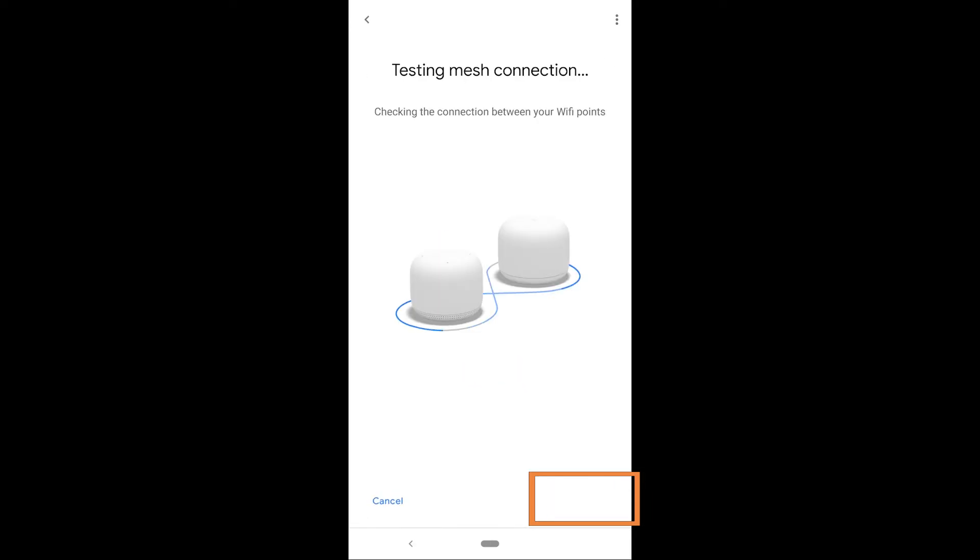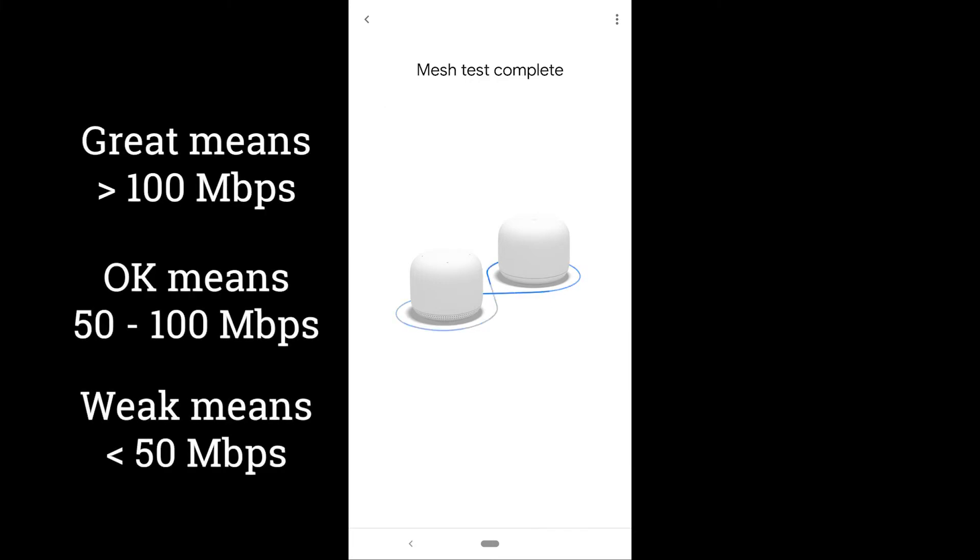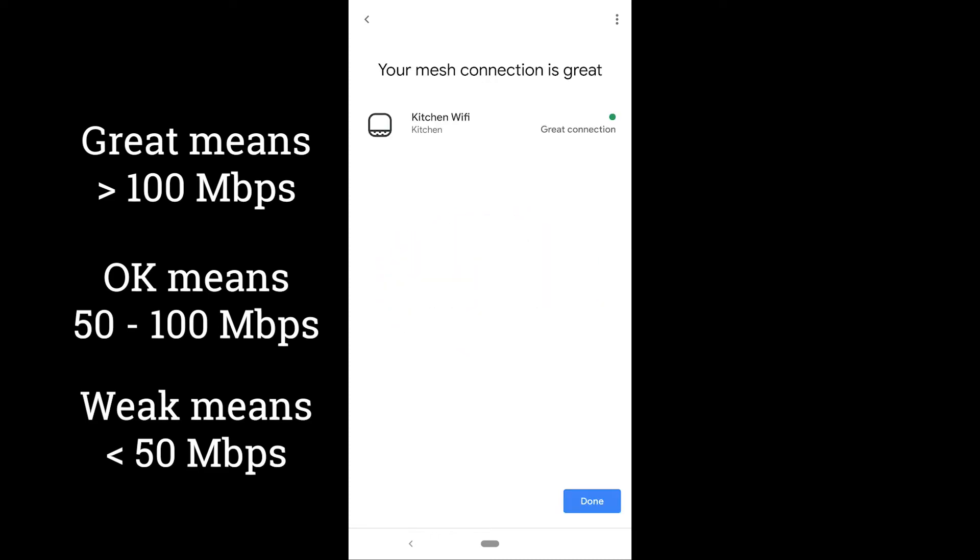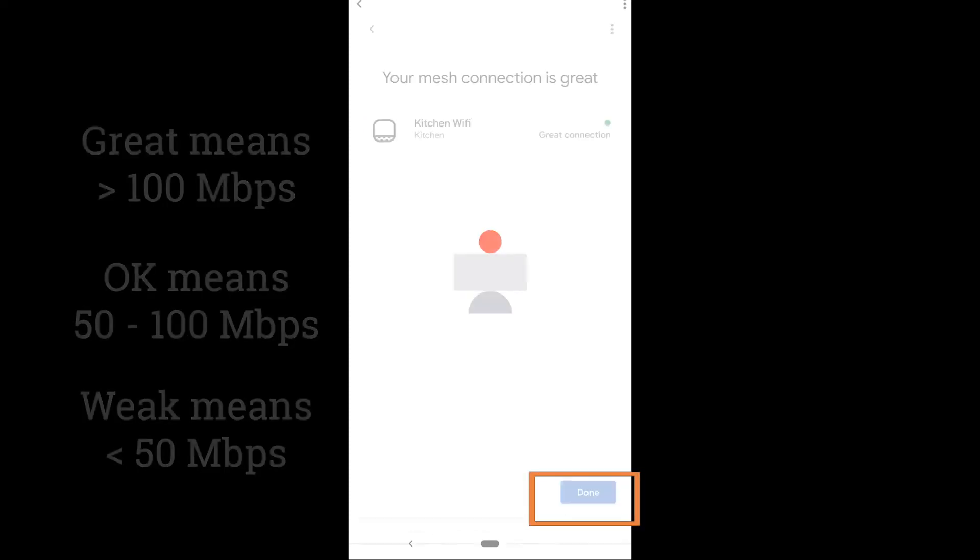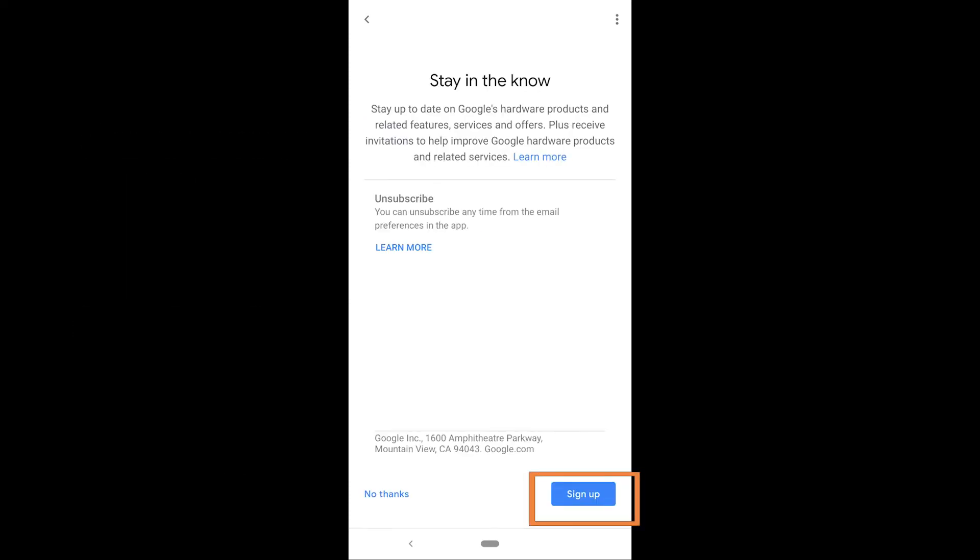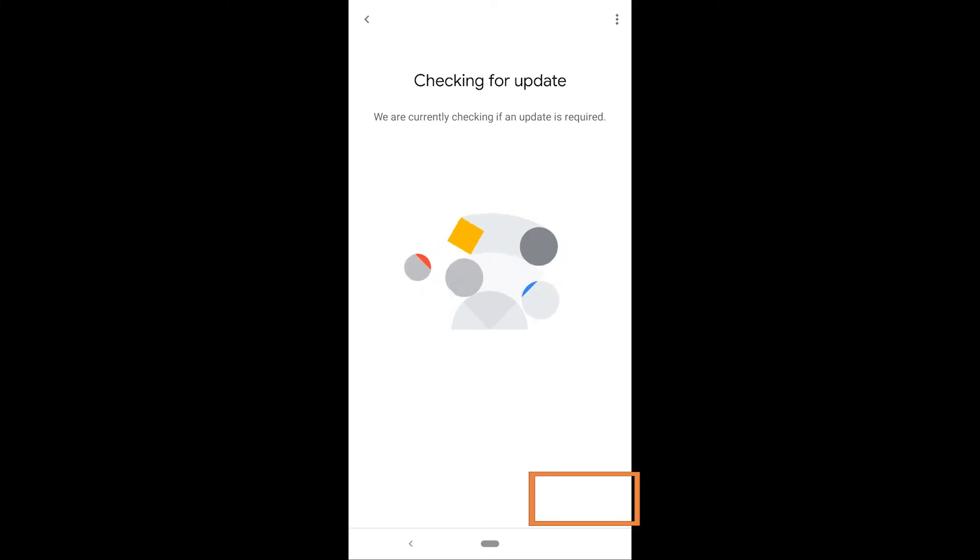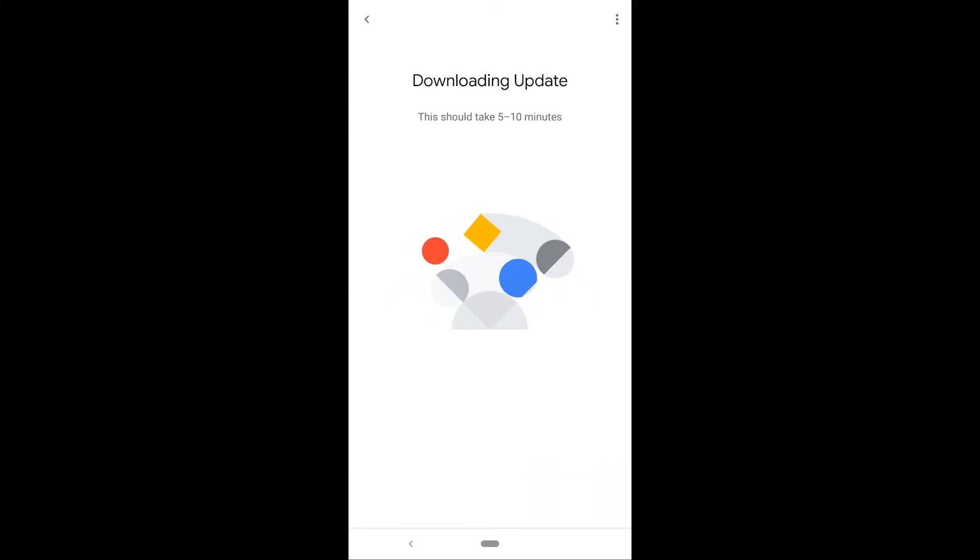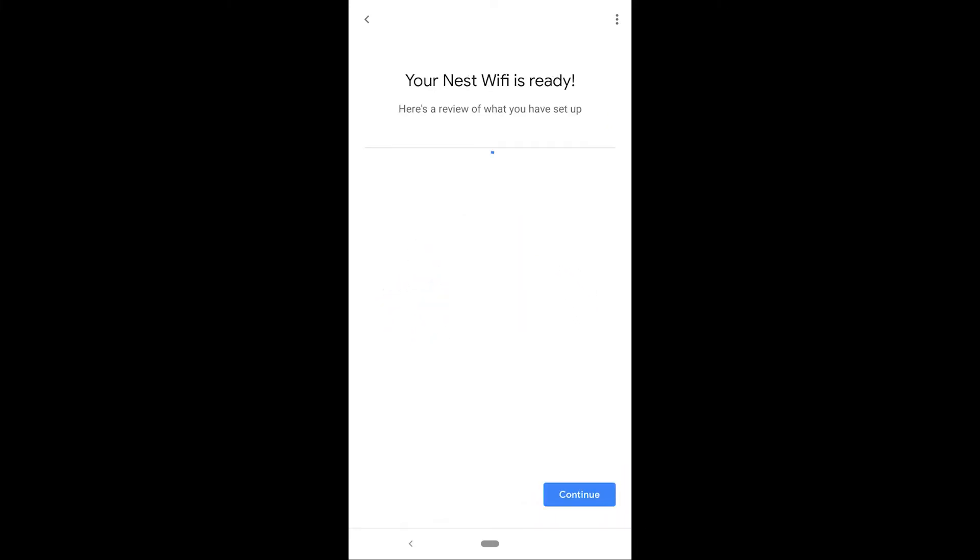Now you go through a test of the mesh Wi-Fi. This is the first test and I'll show you how to do it again later. But you want to see that great connection in there and then you can decide to stay in the know, get updates and you're likely to end up having to download an update for your Nest Wi-Fi system as well. But you're all done the basic setup process.